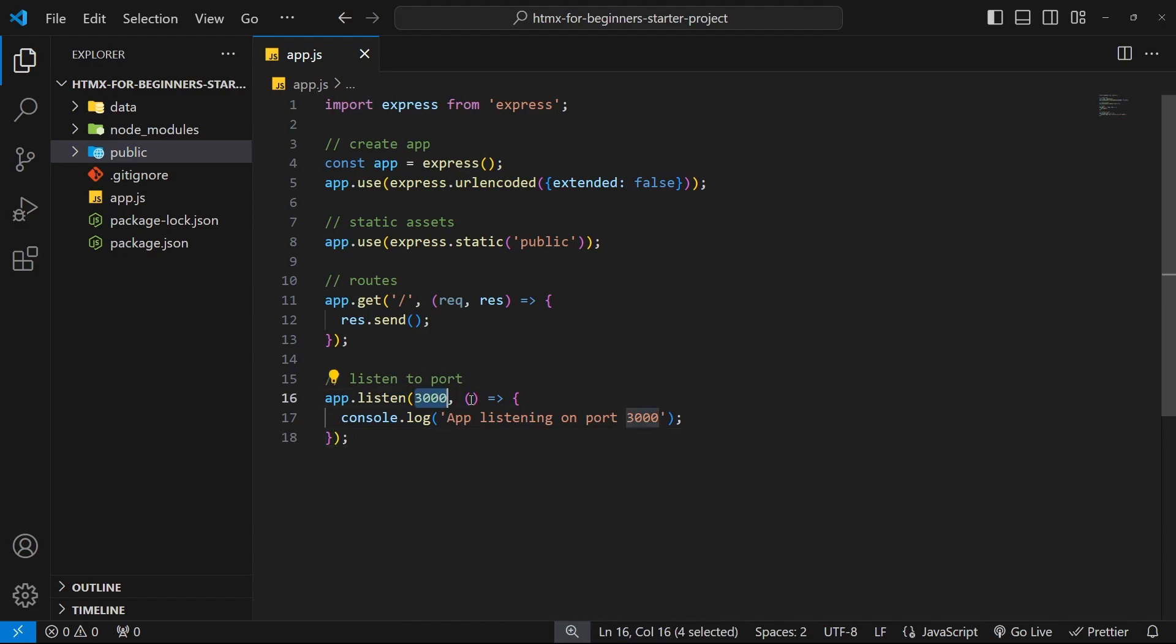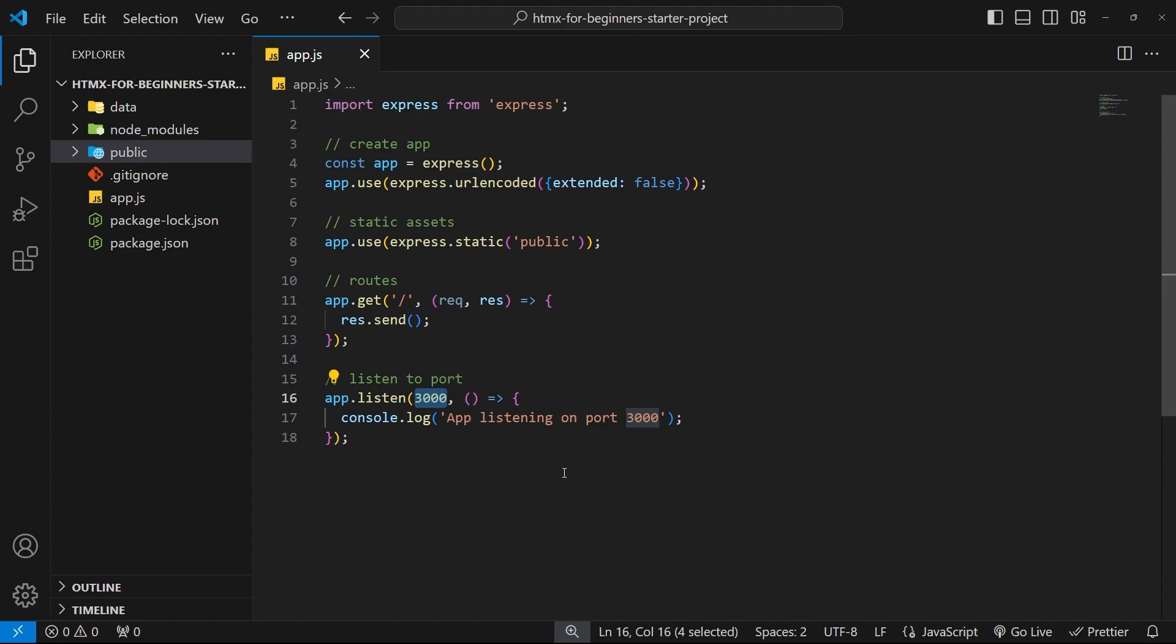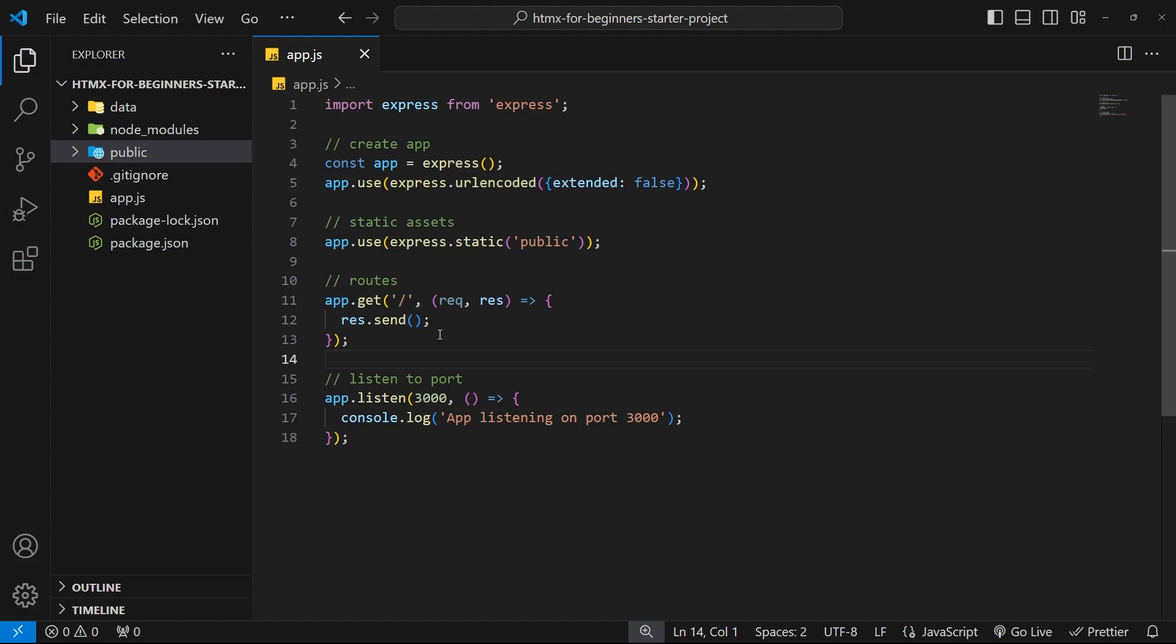Now at the bottom of the file we tell the app to listen for requests on a specific port number, 3000 in this case. And that means when we run this app locally we can visit localhost port 3000 to trigger this root get request handler right here. Because remember, when you visit a URL in a browser you actually send a get request to the server, and generally the server responds with an HTML page. Now we're not doing that just yet, but we're about to.